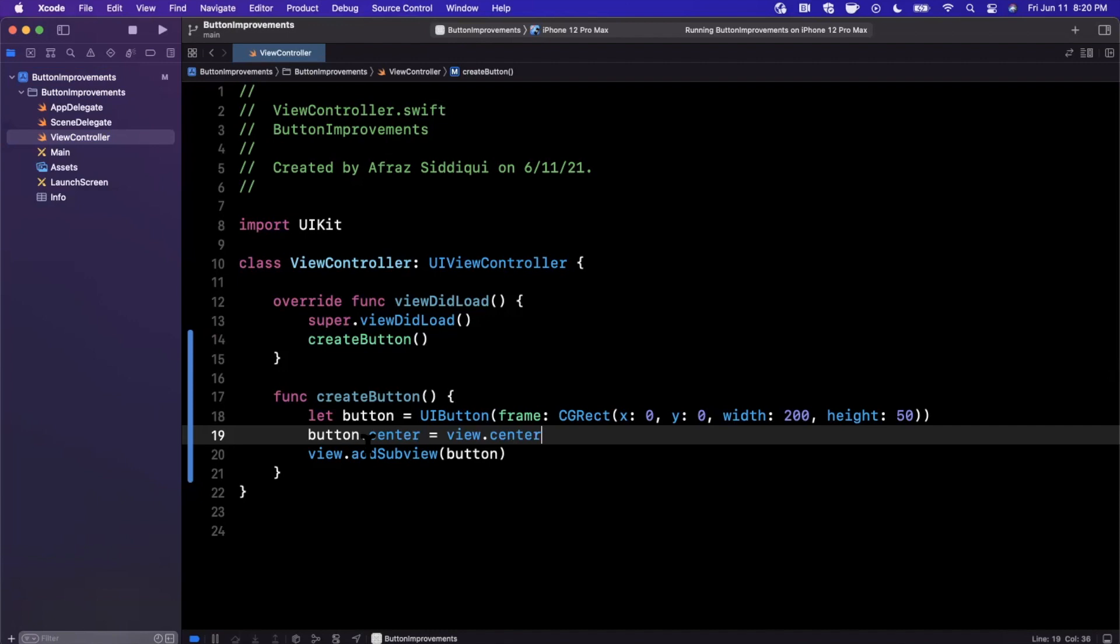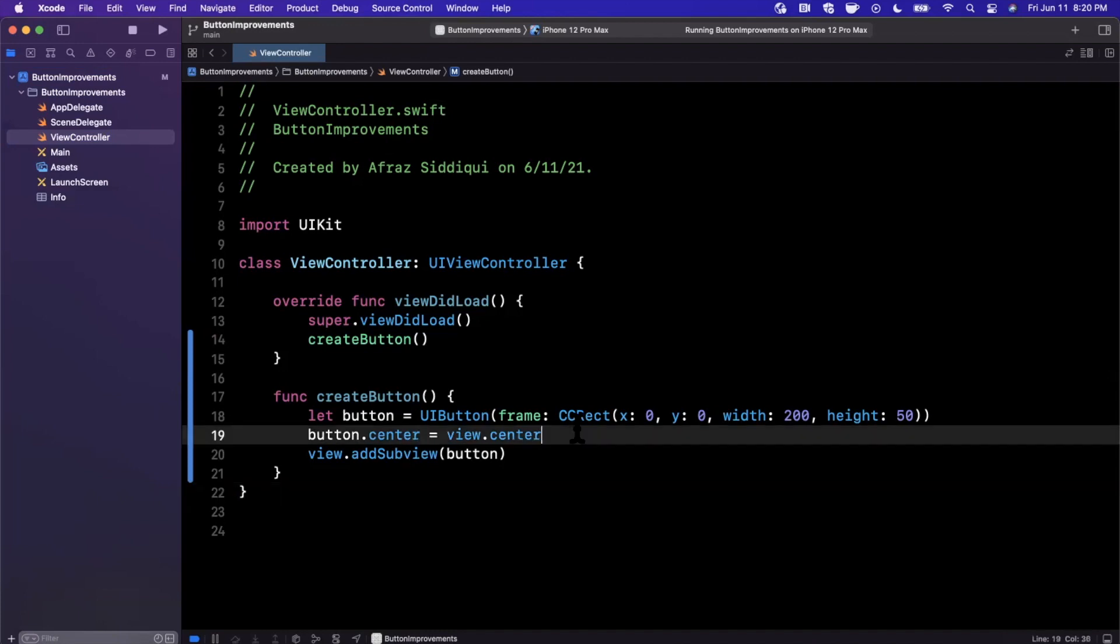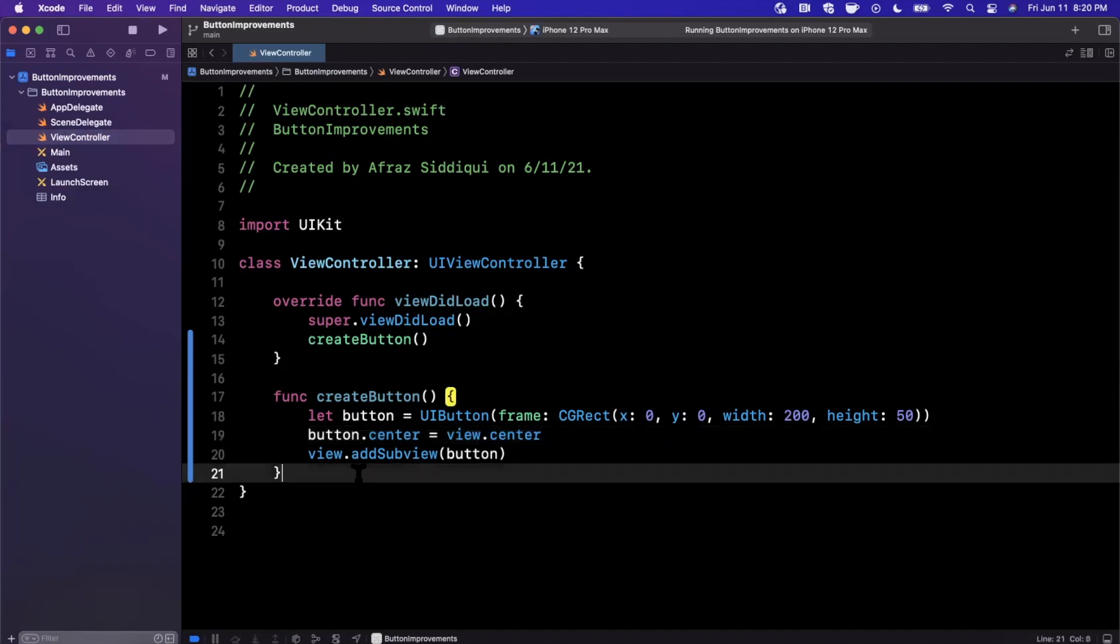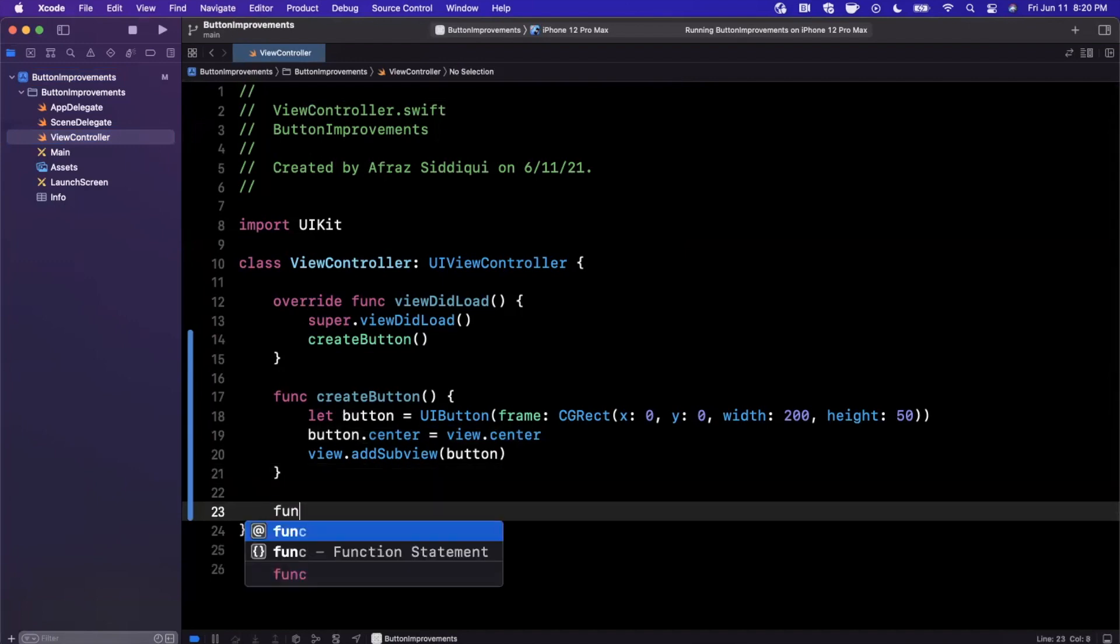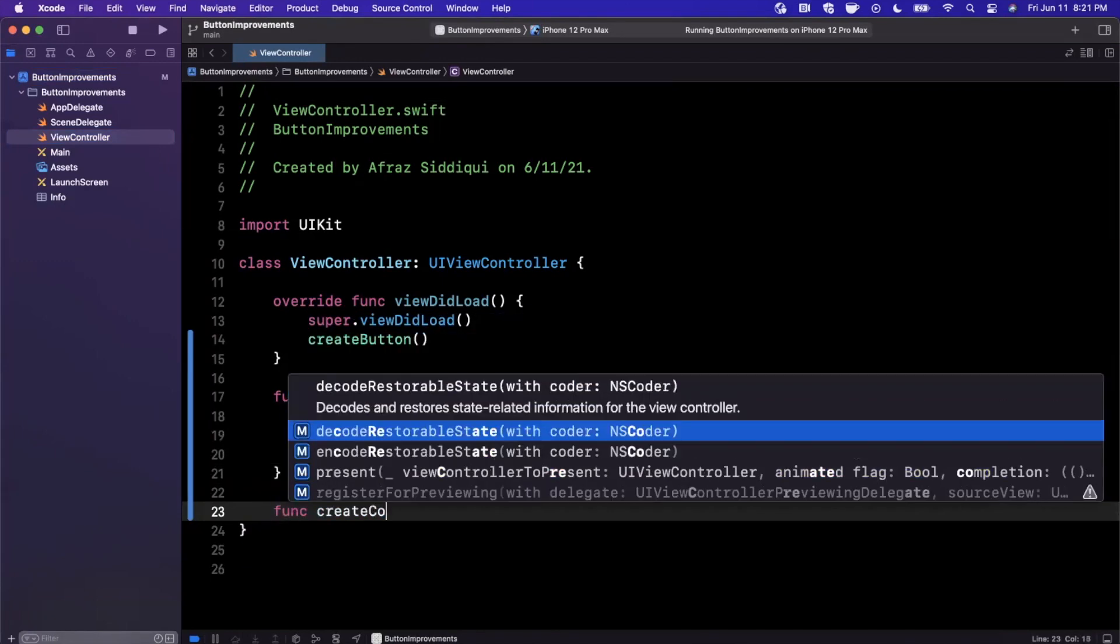Now comes the part which is interesting. Prior to this year, we would have to set the button title and the color and all that good stuff on the button itself. Buttons also did not support multi-line text by default. You'd have to customize that. This year we've got this new thing called a configuration that makes all of that super simple and gives us some new functionality.